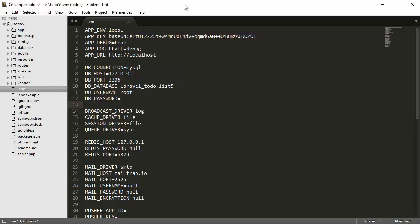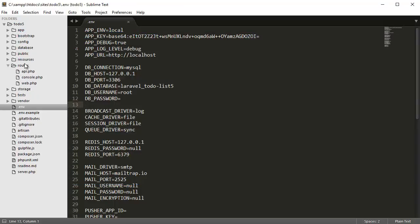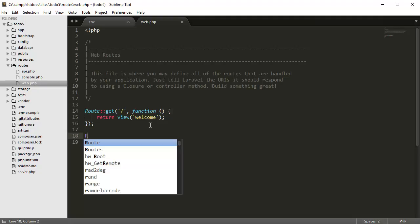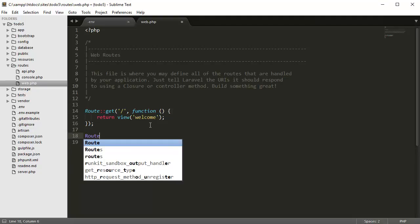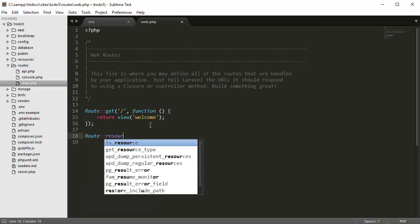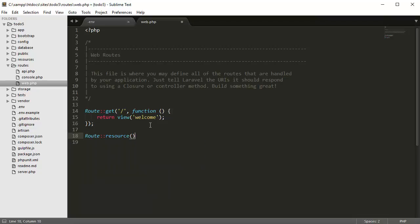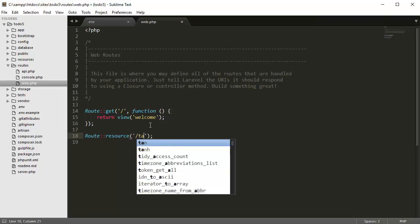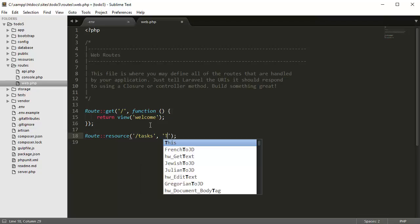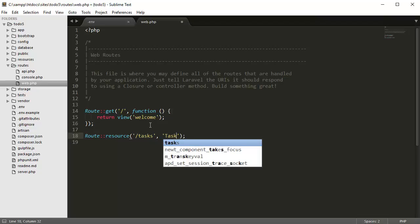Once you've done that, you can come to the routes file, which is under routes and web.php, and you can create a new route to activate the resources. So Route::resource tasks, task controller.